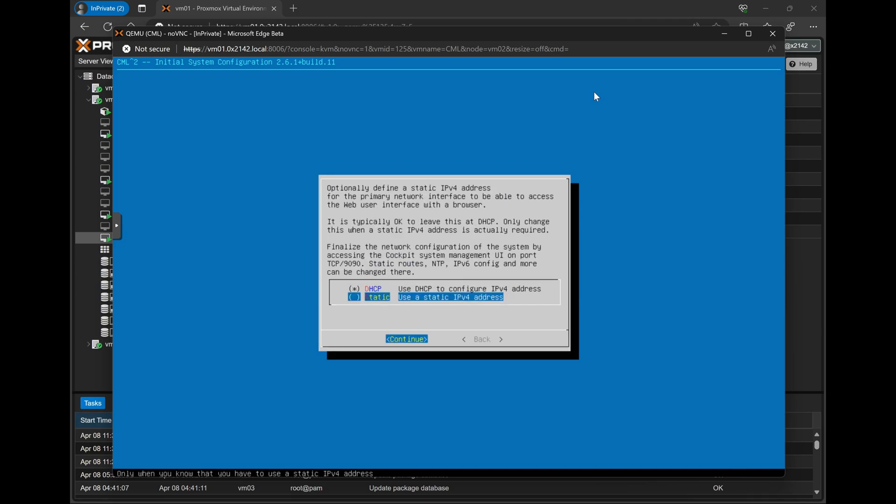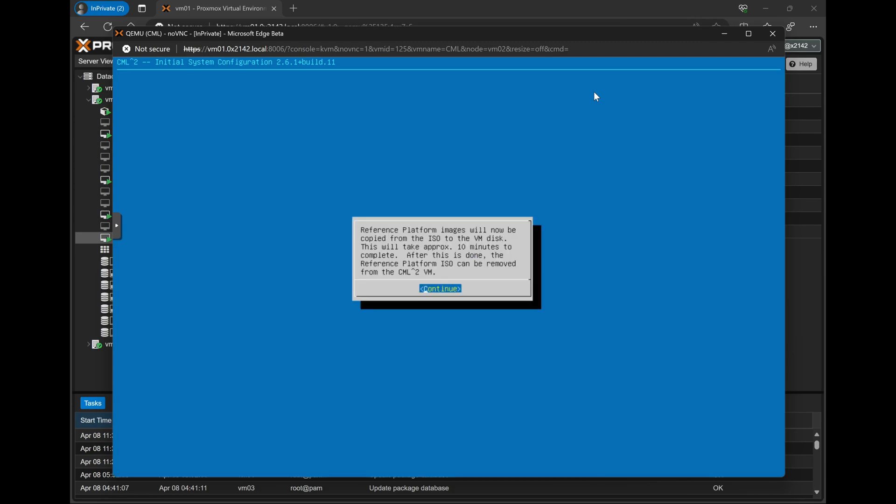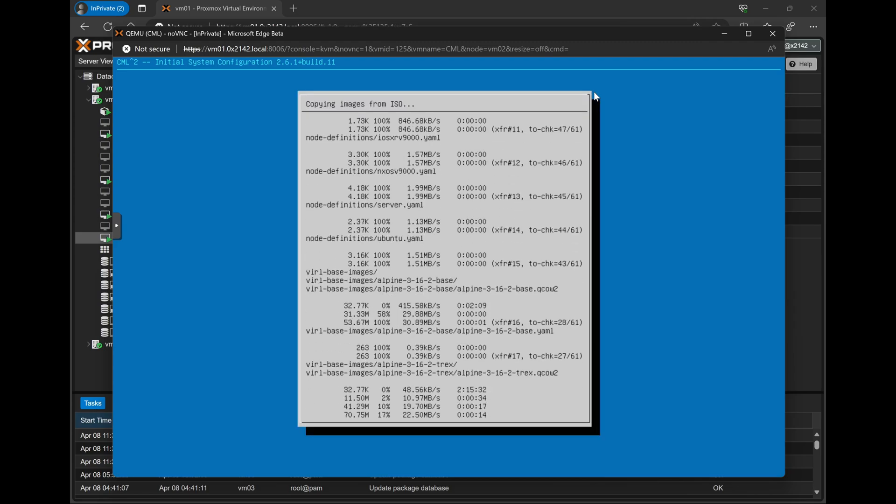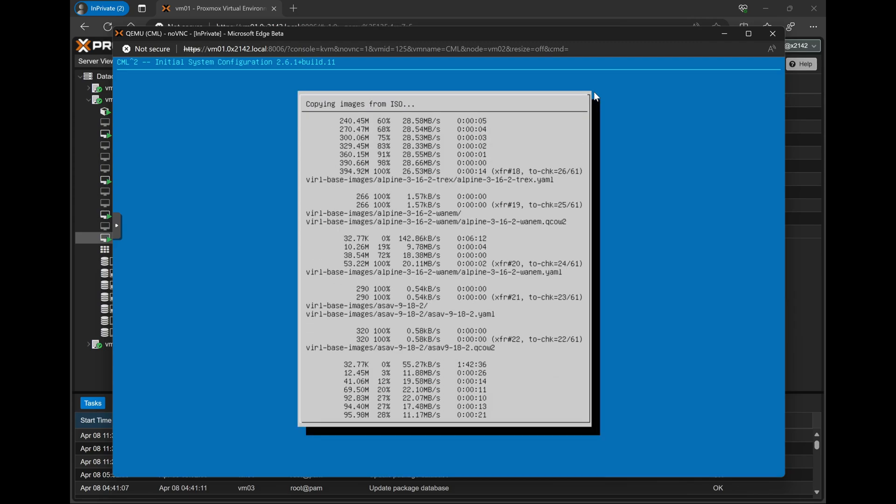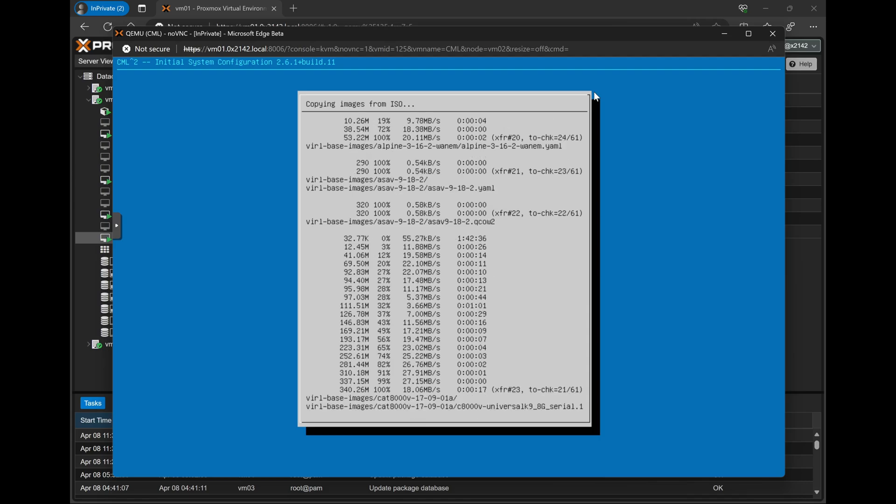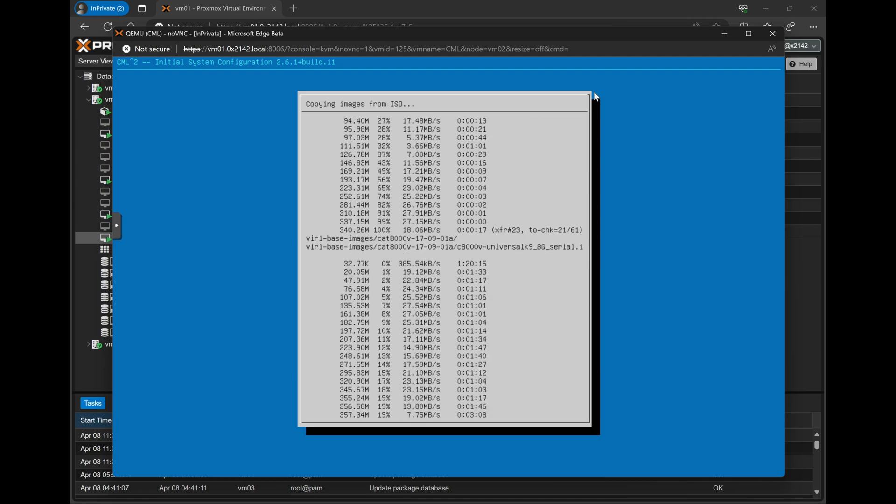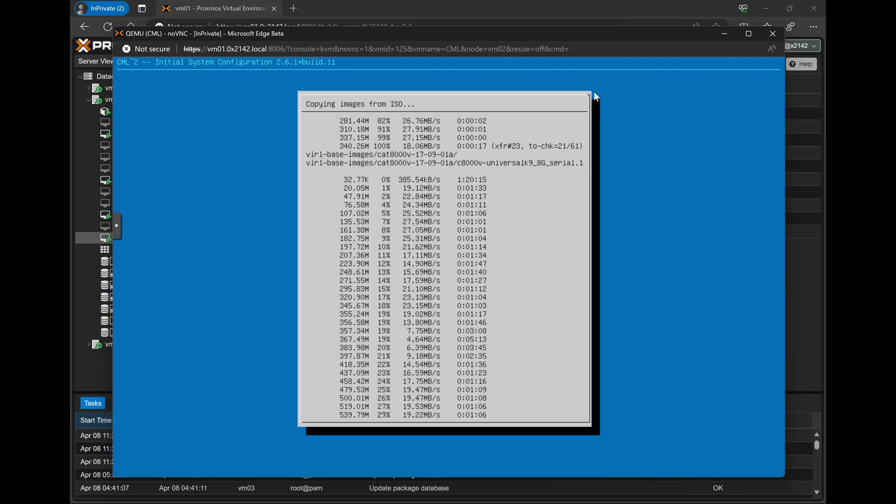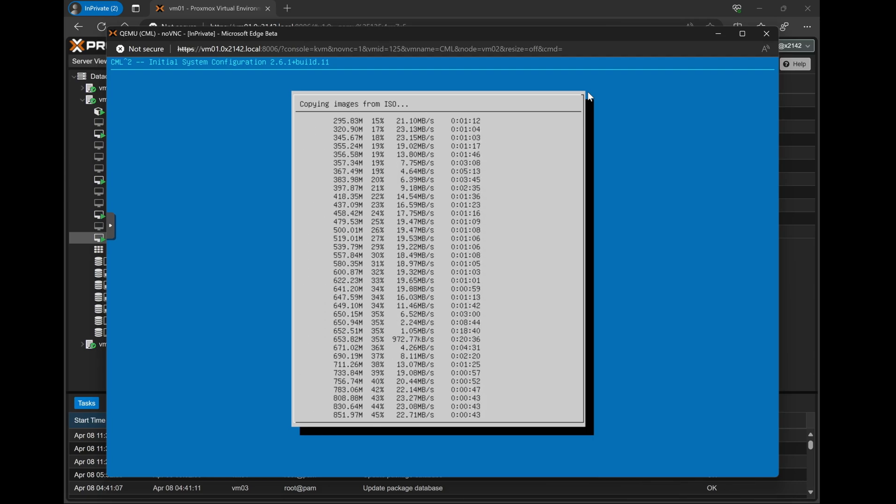Next, we can configure networking. By default it is on DHCP. However, I'll change mine to static and configure a static IP address, netmask, gateway, and a local DNS server. Next, CML will need to begin copying all of the network device images from the reference platform ISO file. This process can take quite some time, so we'll come back in just a second.